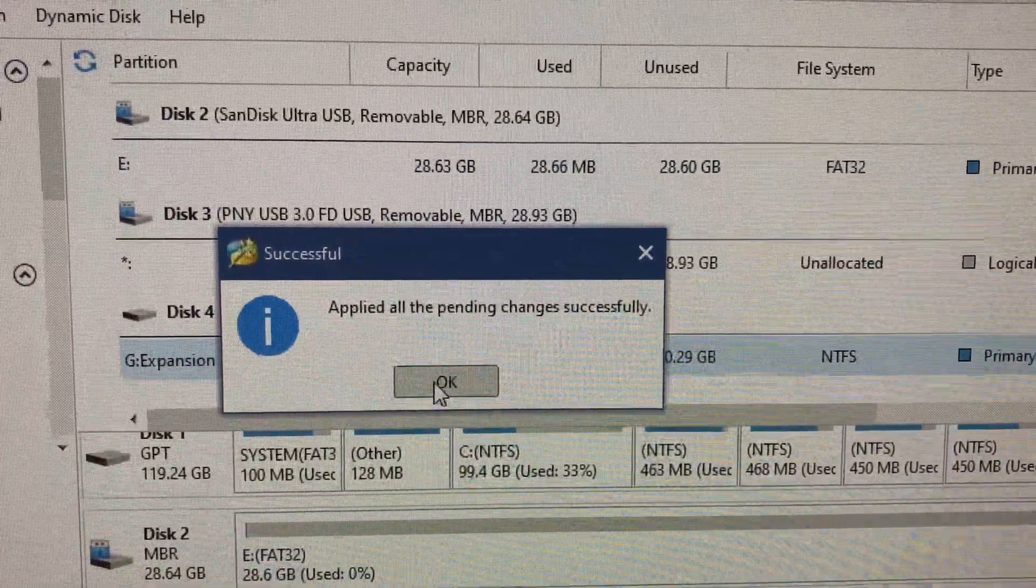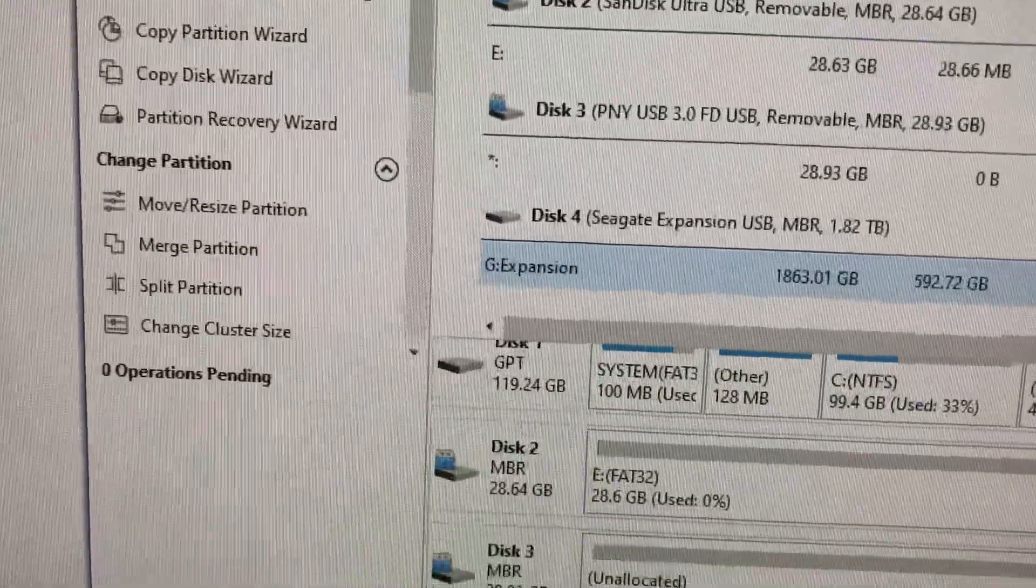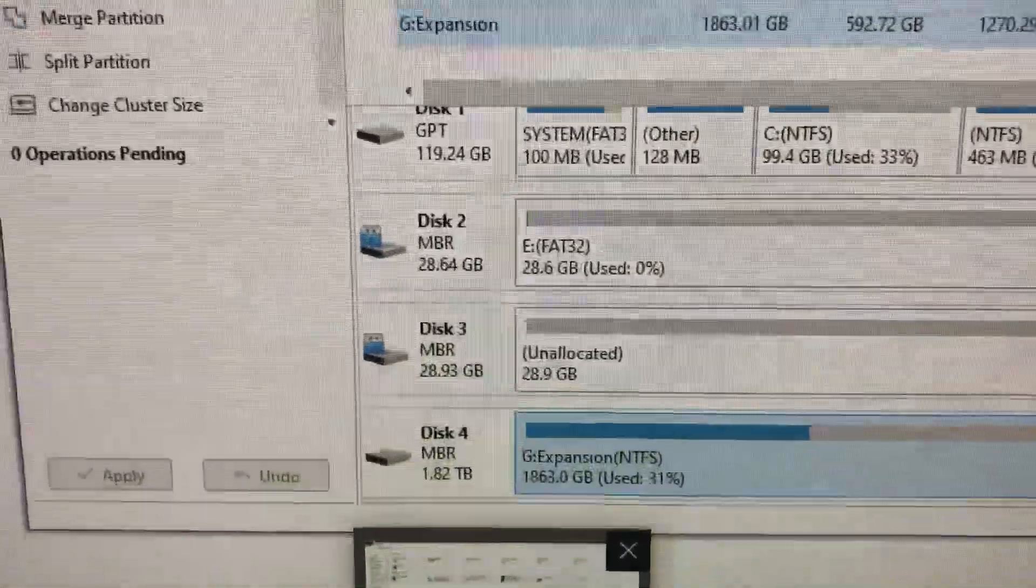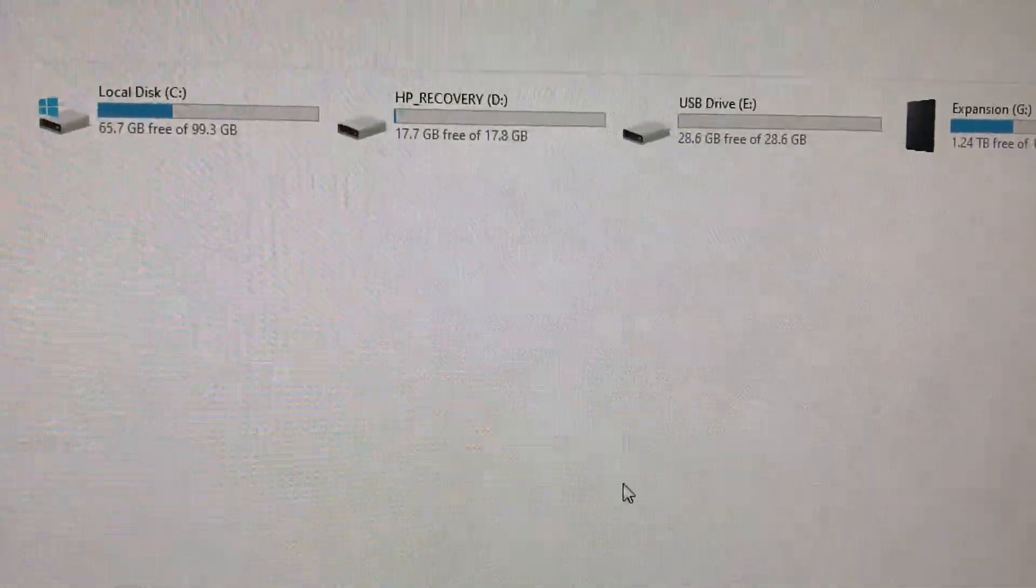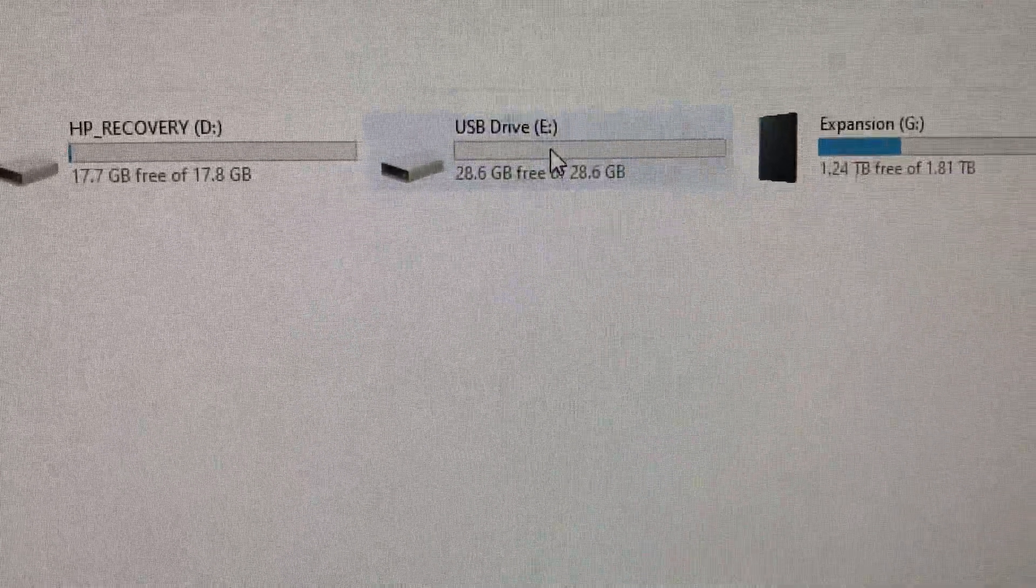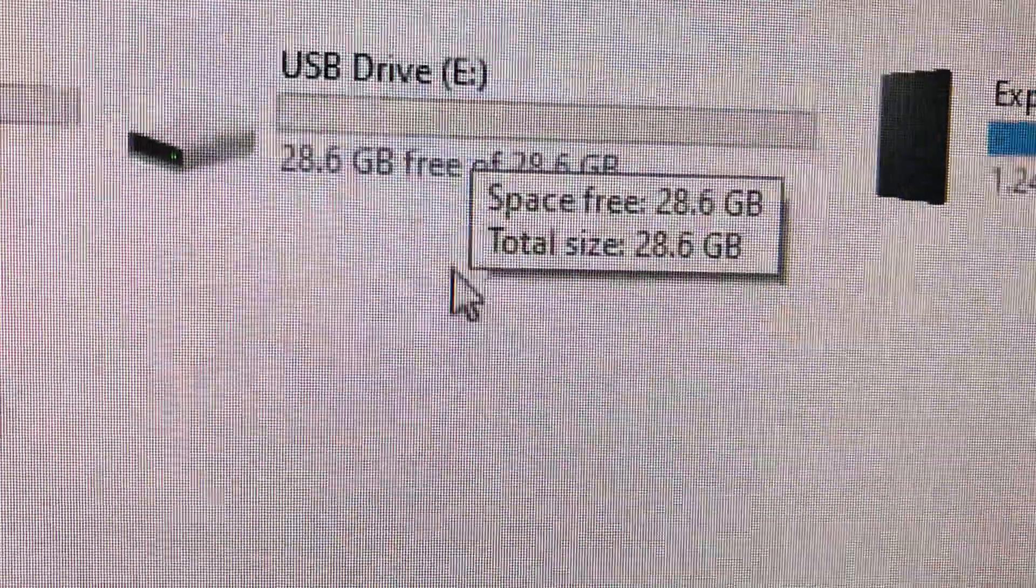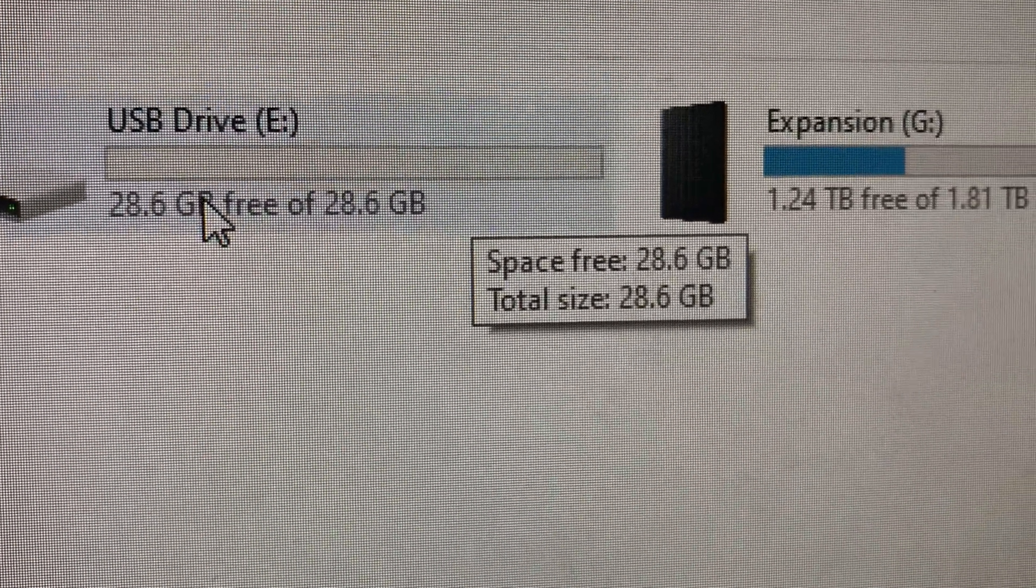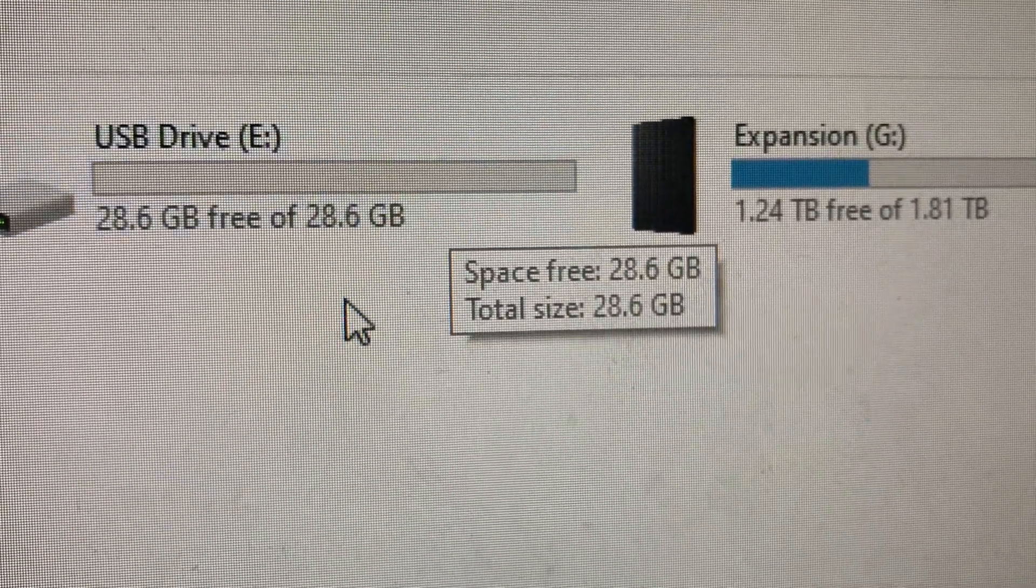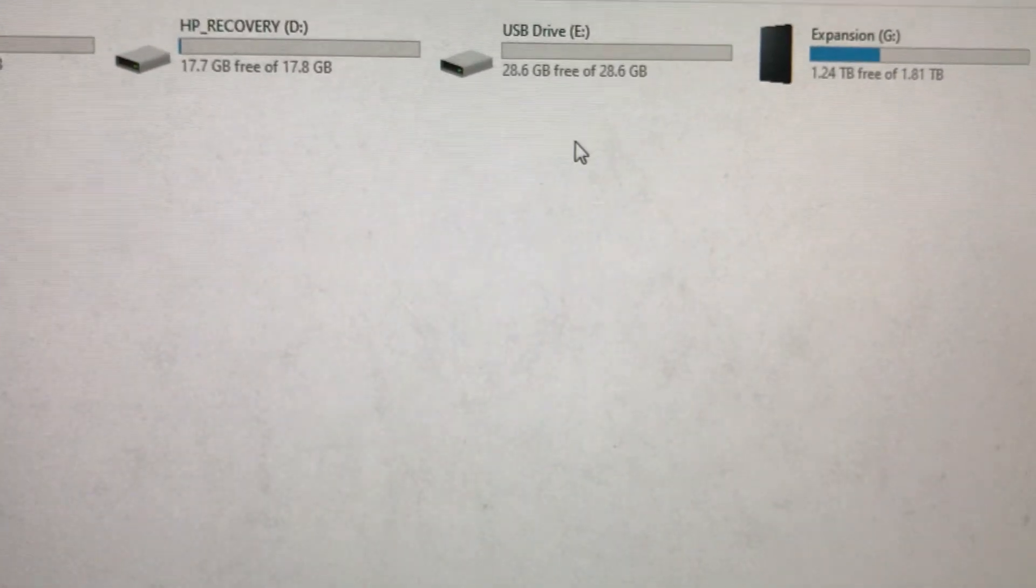Okay, now everything successful. If we go back to This PC, I hit refresh, and then you can see now here I got my space back. So that's it.